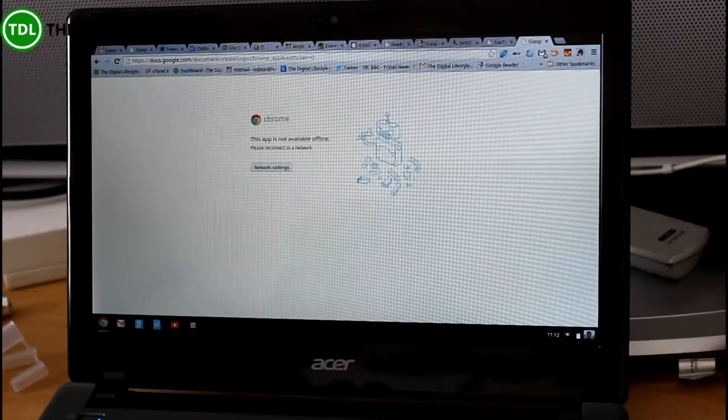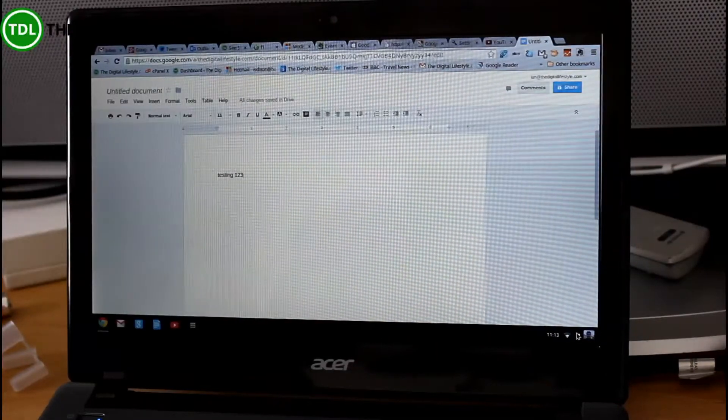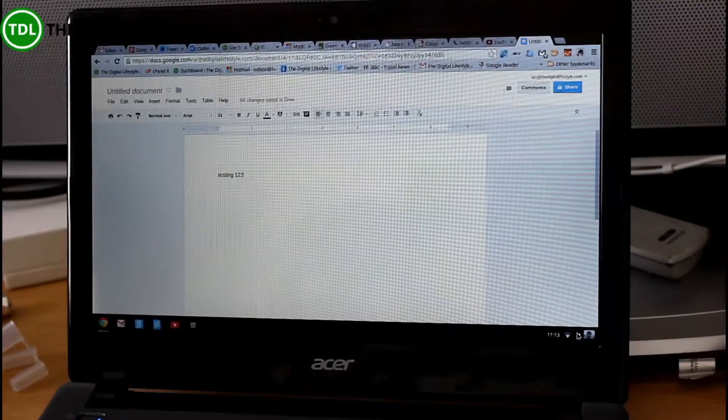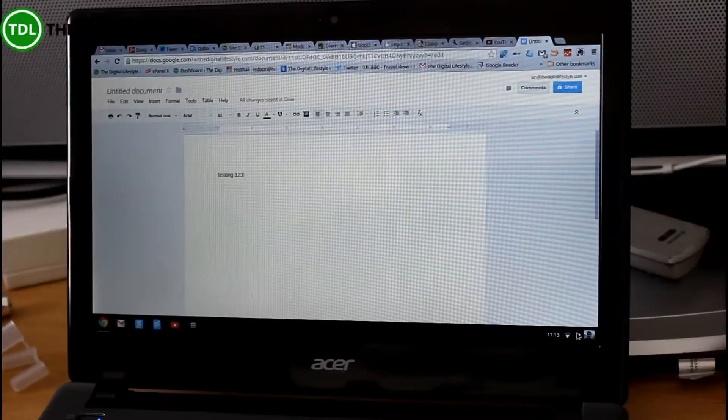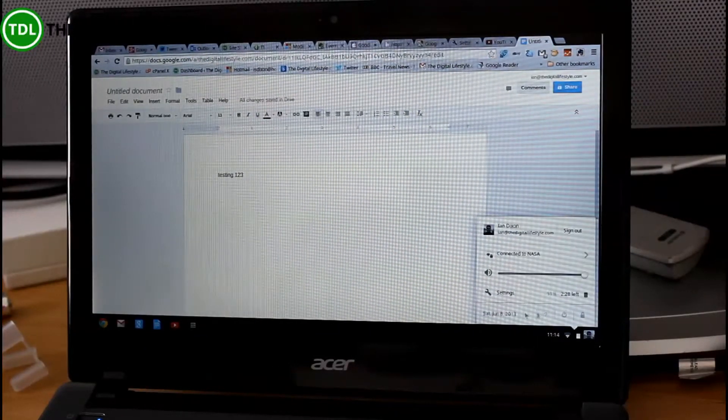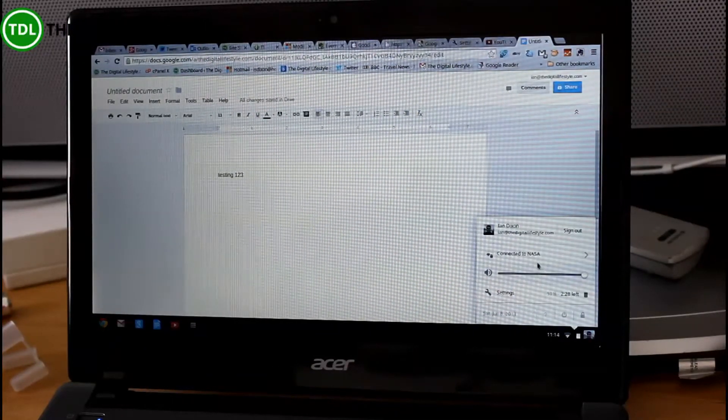And obviously, I can't. Now, how about I'm working on this doc? I'm connected to the network now. I'm working on this document in Google Docs. And I... Let's go offline.